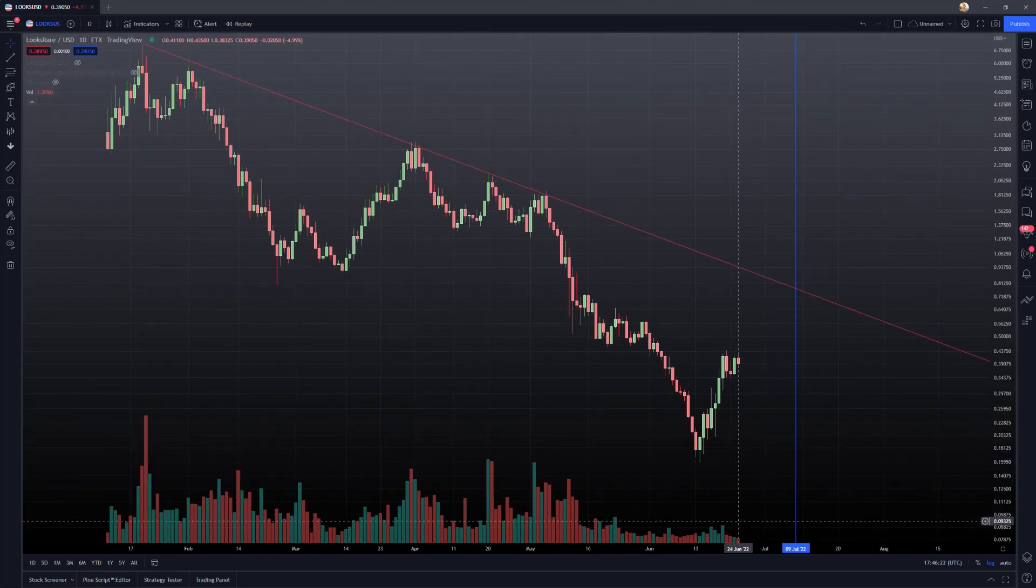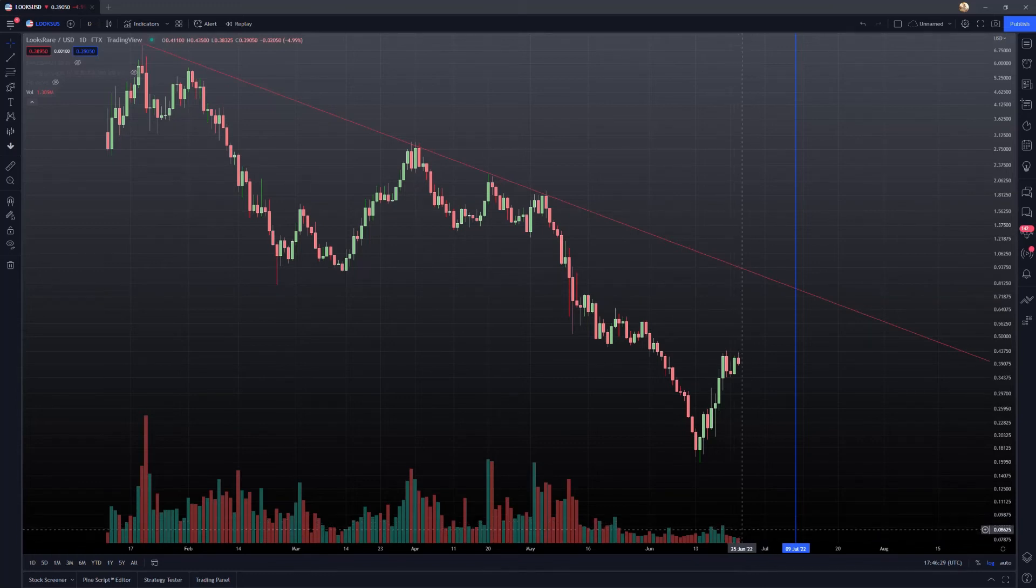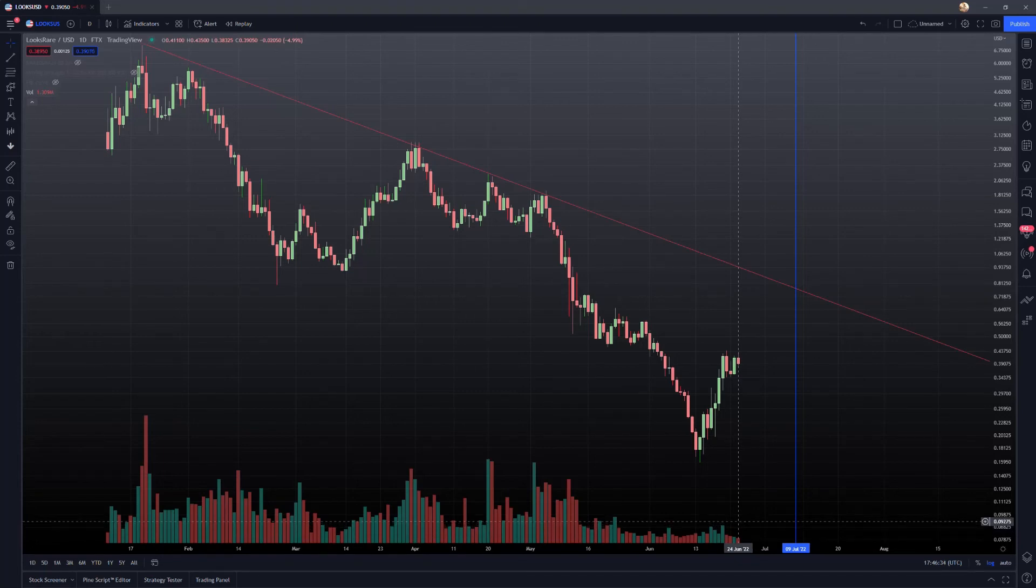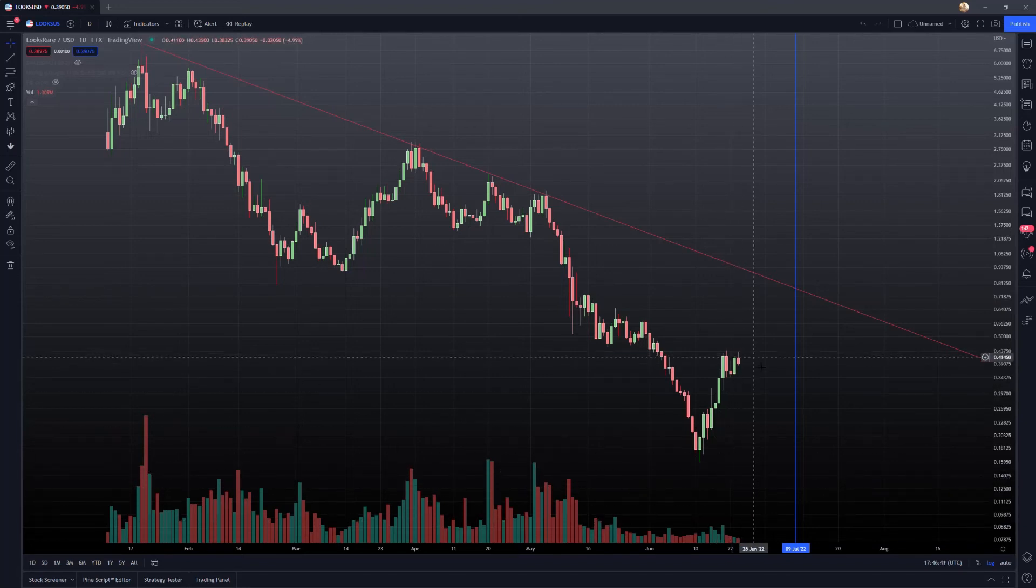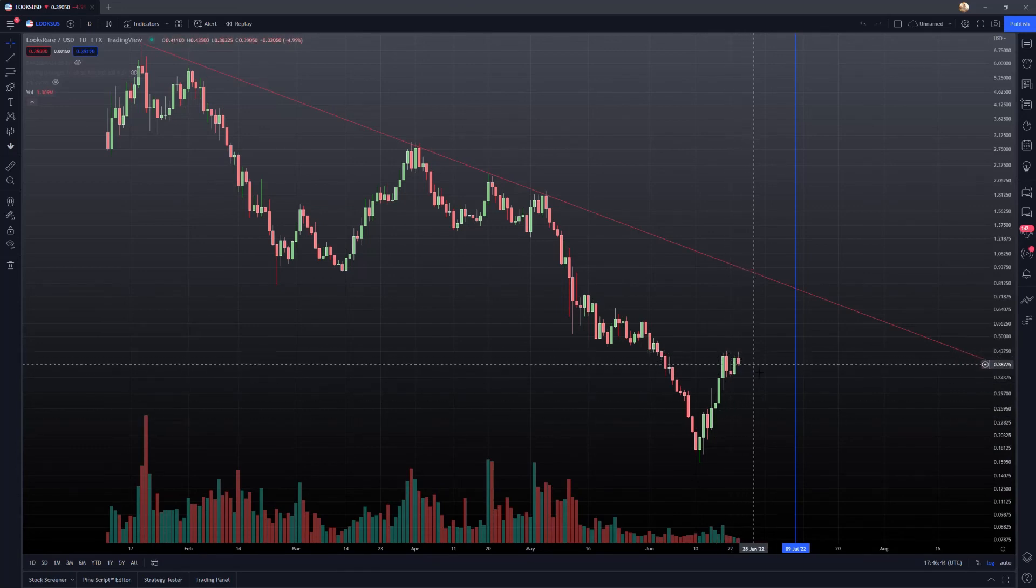we can see that this volume candle here on this daily chart has done 1.39 million. And that's for an entire day. So the fact that there could be a possibility where 33 million tokens are dumped on the market, obviously that would cause a massive spike in volume and that would all be negative volume kind of corresponding to a pretty large sell off.